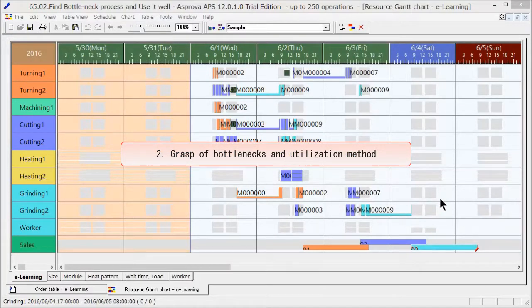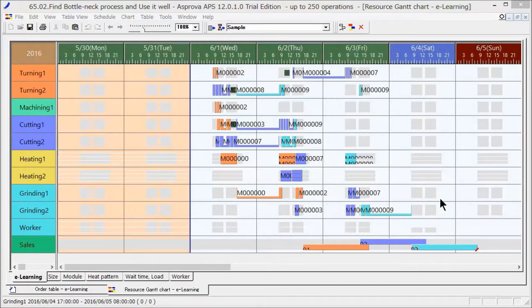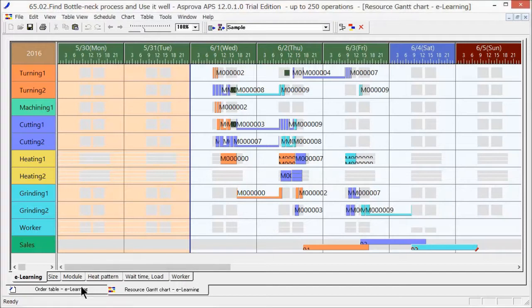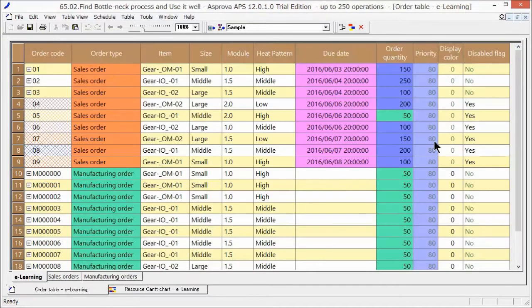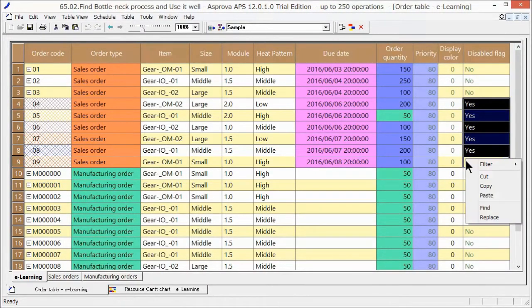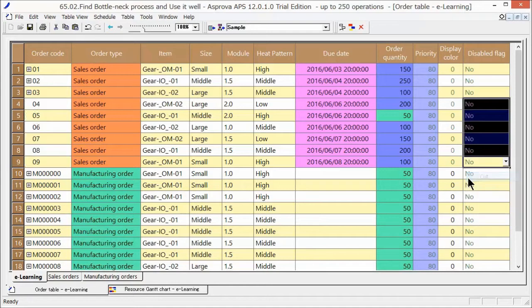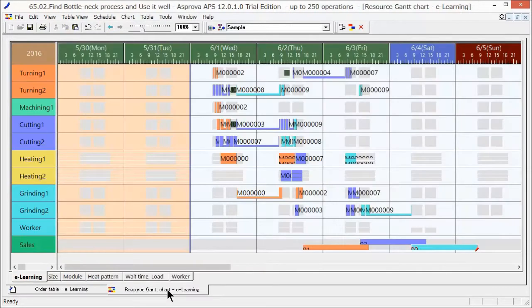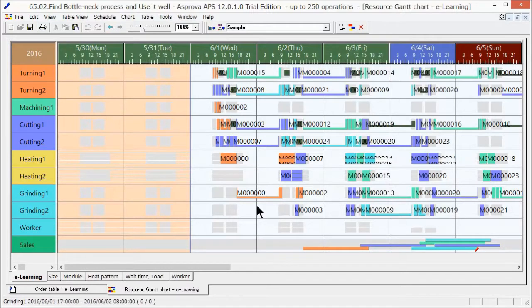Let's add an order and reschedule. Let's clear the disabled flag and reschedule. All 9 sales orders have been assigned.